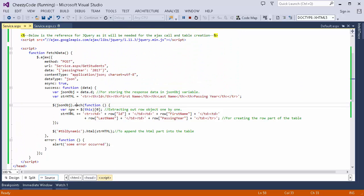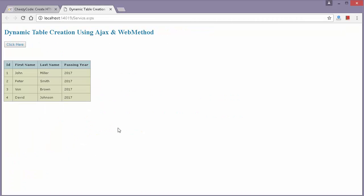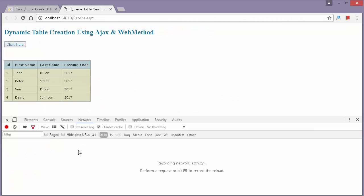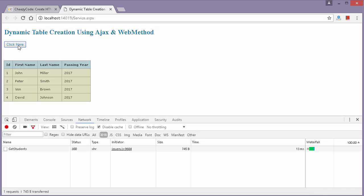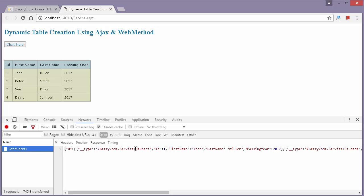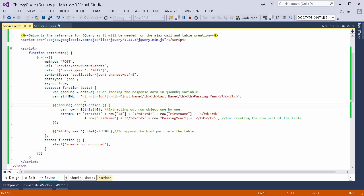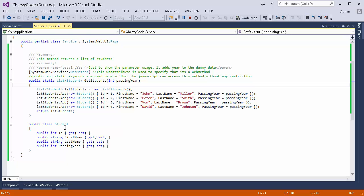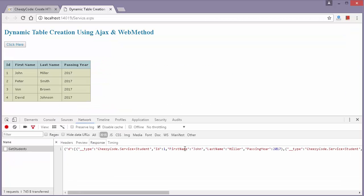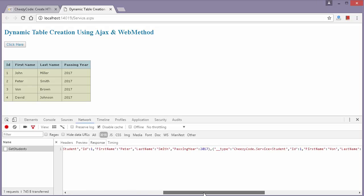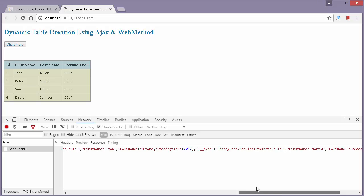Let me show you the network call for this. This is the Chrome developer tools — we have a separate video about it if you're unfamiliar. When I click the button, a call is made to my web method. Let's see what goes inside this call. This is the response we got — this is the name of my class, these are the properties of my class, and all of this is present in the form of JSON. That's the whole data my service has sent.